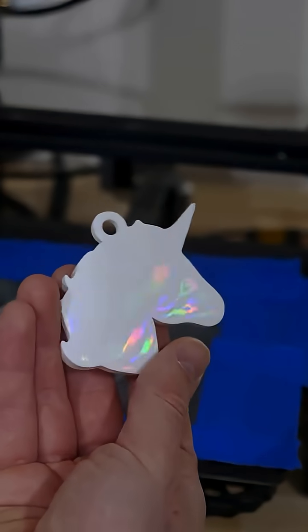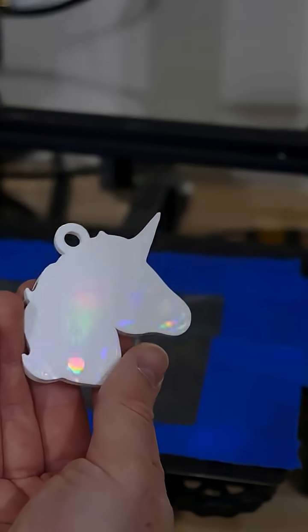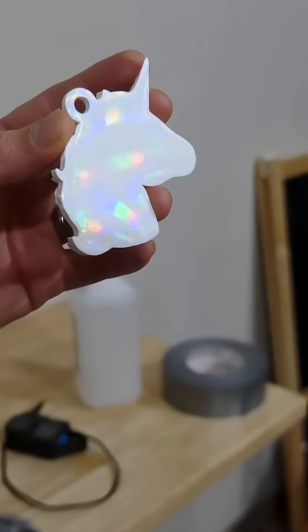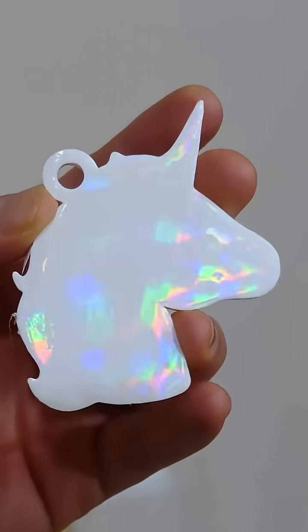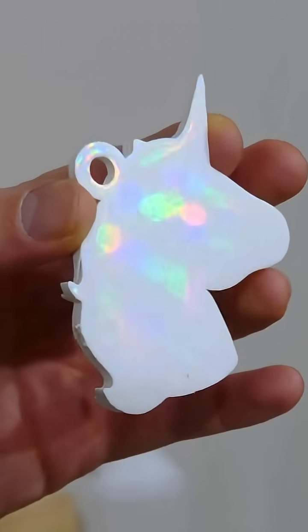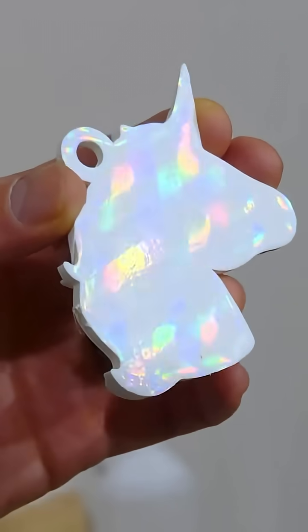Whoa, it totally worked! Look at this. Look how cool that is. So we were able to copy the pattern right onto the 3D print.